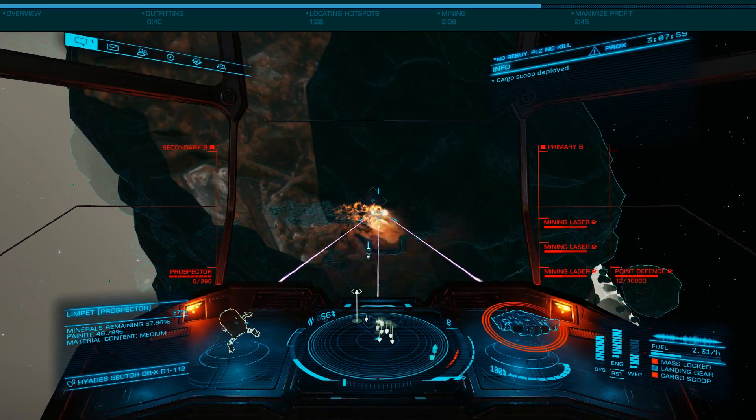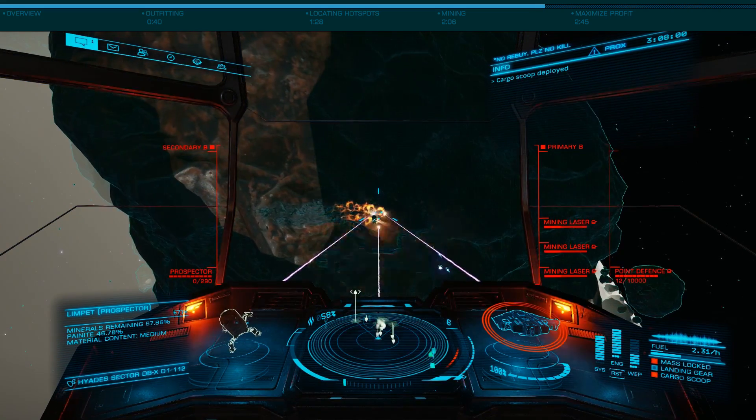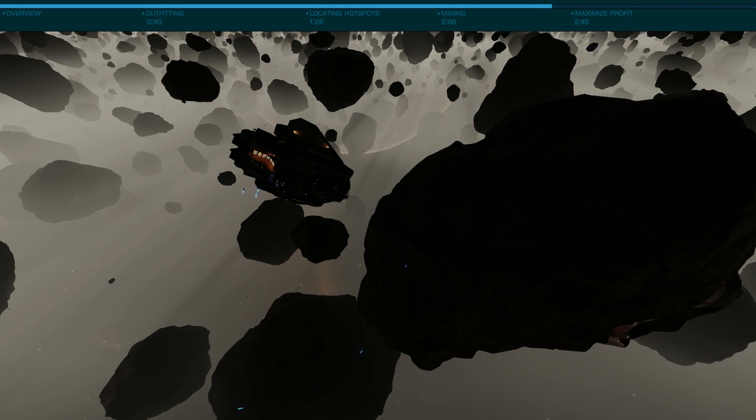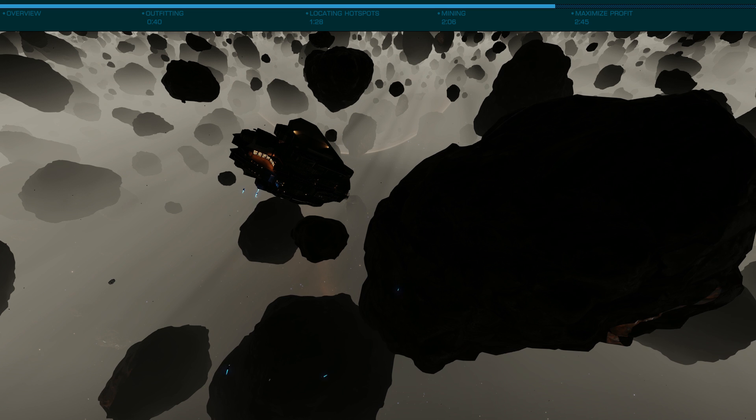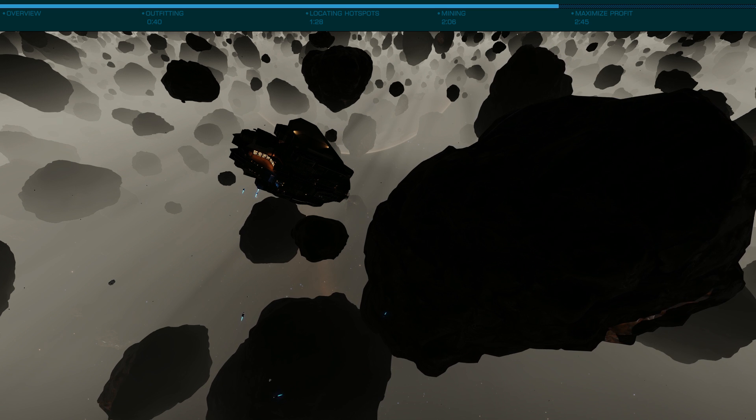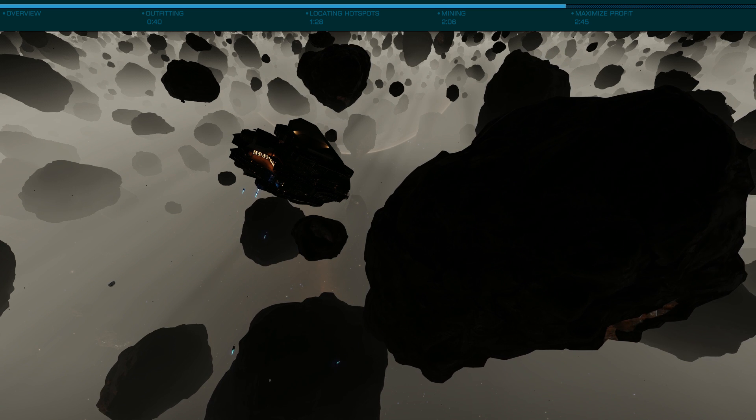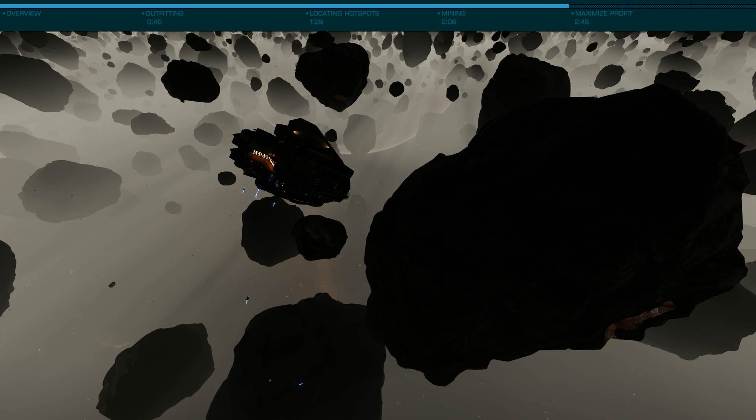Once you've emptied the asteroid and your collectors have taken their fill, move on to the next rock. You should be able to fill your 512 tons in around 90 minutes or so, depending on your spawn rate.